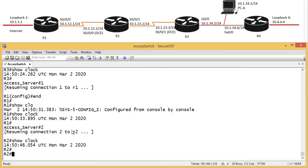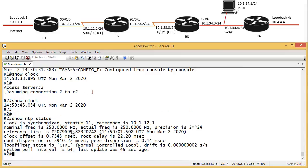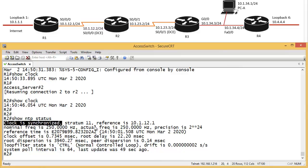Ah, you can see router 2 is synchronized now as well, so stratum 11, and it's synchronized from this address. What are router 4? Show clock, of course, they all will be synchronized now.